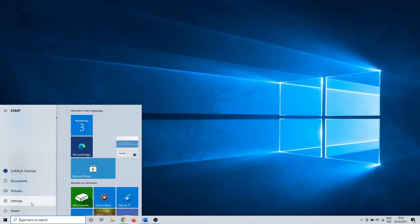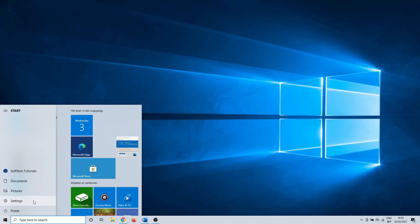Hello and welcome to this how-to fix settings tutorial. Occasionally it happens that you can't open the settings menu or that the menu doesn't work properly. This is almost always the result of corrupted files. I'm going to show you a few methods to hopefully solve the issue once and for all.